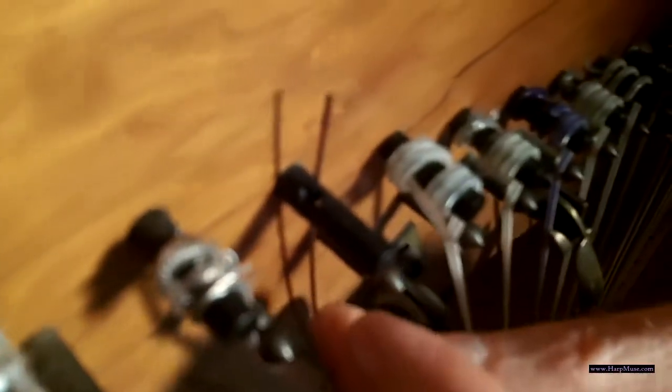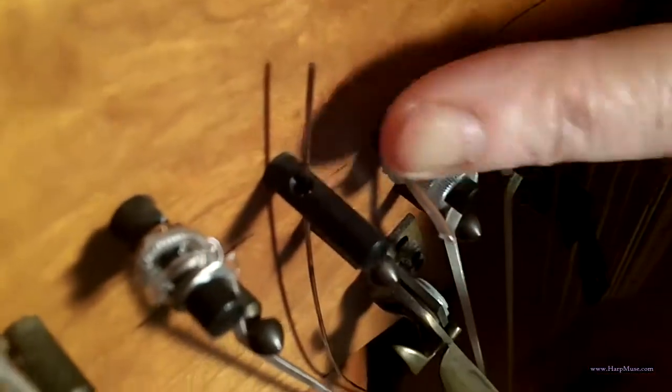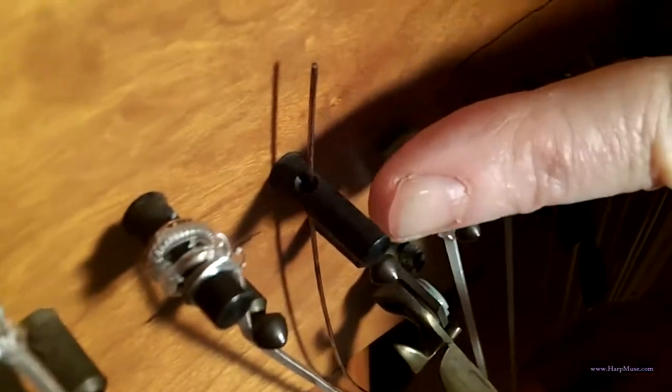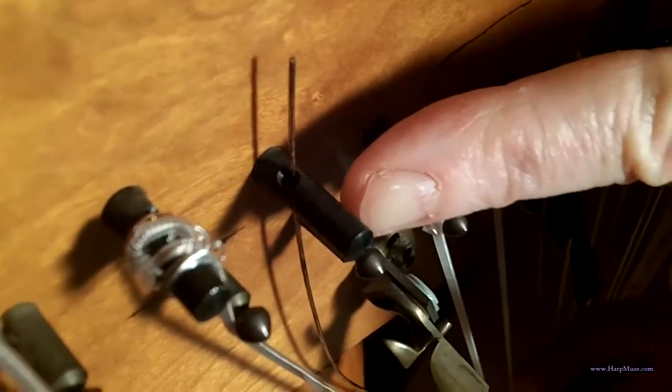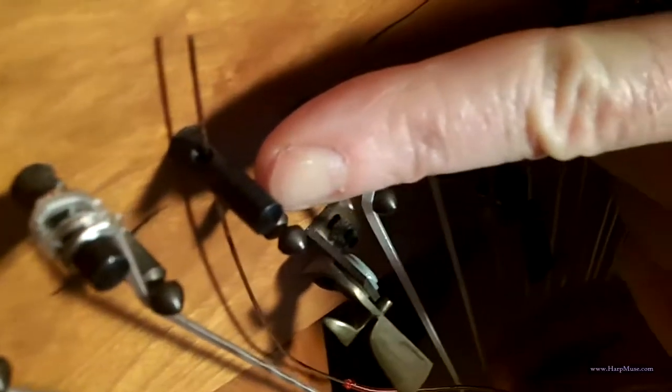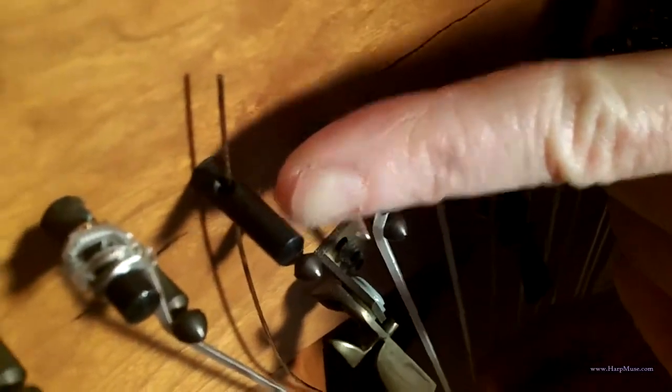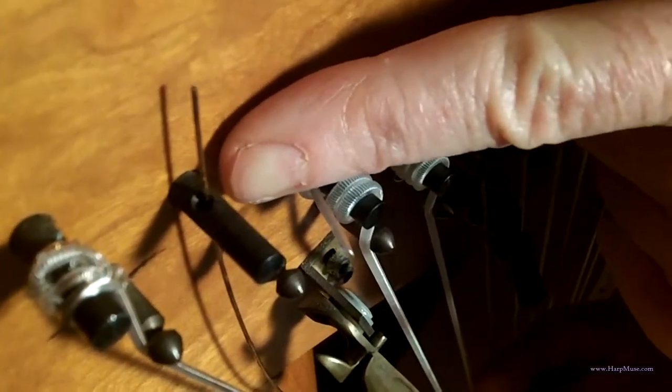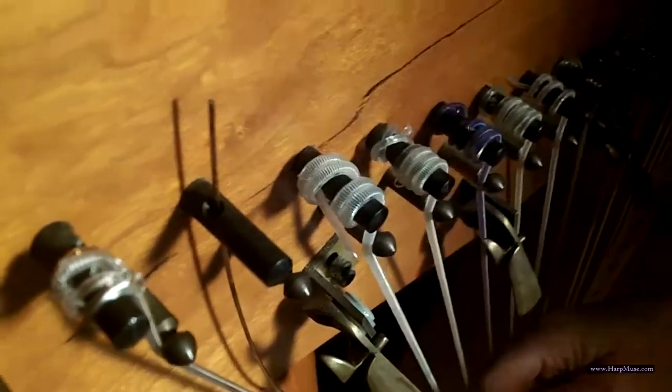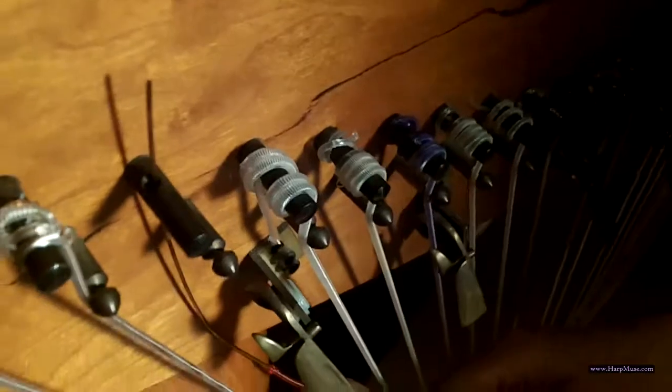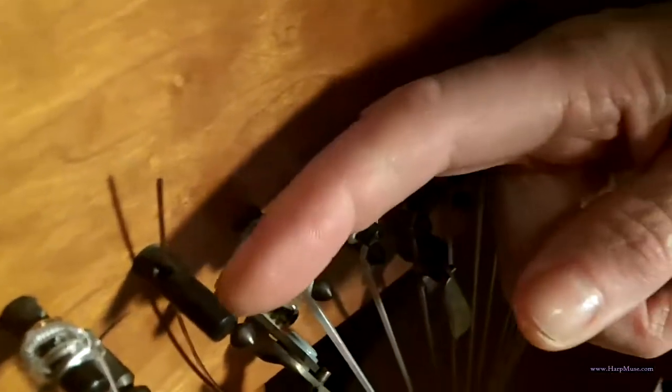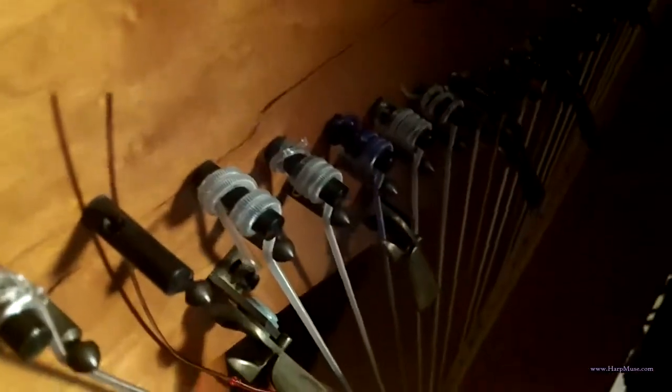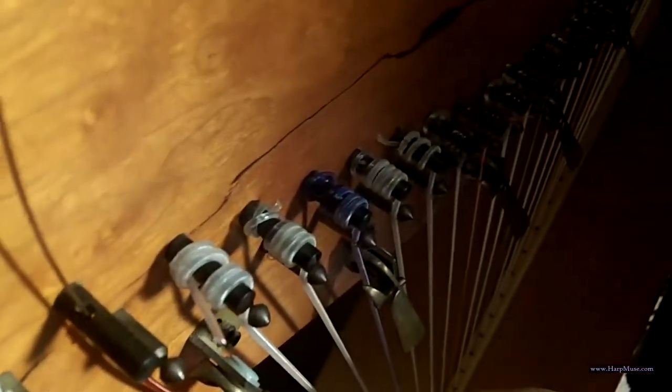Now, on most harps, this hole is actually going to be over here. But on the Tripletts, especially the older models, they're in. So, don't let that throw you if your hole is over here. That's okay. It's not going to matter which side the hole is on the pin as far as this process goes.